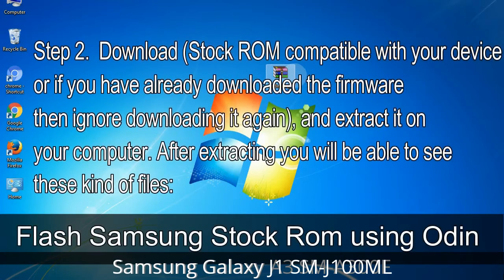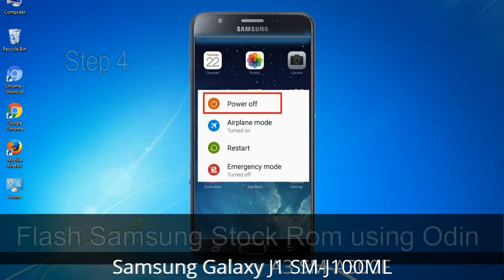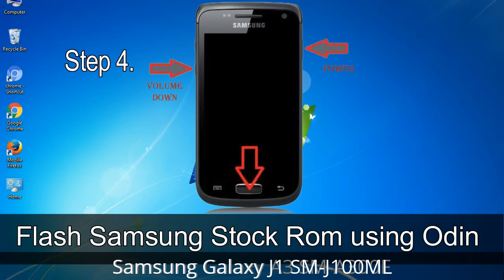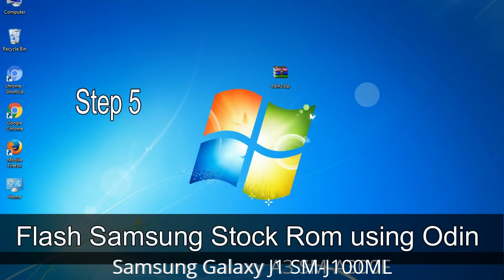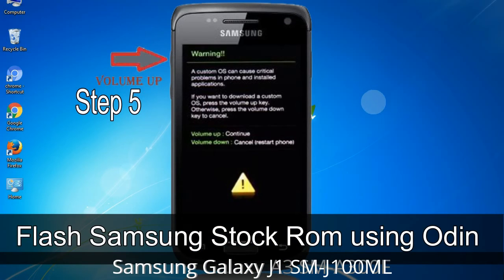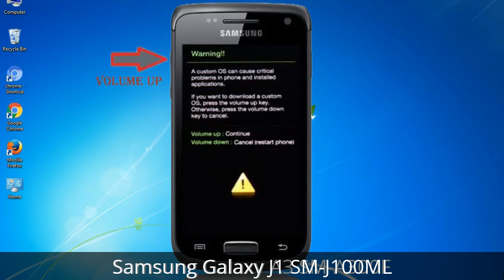Step 2: Download the stock ROM compatible with your device. If you have already downloaded the firmware, ignore downloading it again, and extract it on your computer. After extracting you will be able to see the relevant files. Step 3: Power off your Samsung device. Step 4: Now you have to boot into download mode. To boot into download mode, press and hold the Volume Down key, Home key, and Power key. When the phone vibrates, leave the Power key but keep holding Volume Down and Home. You will boot into download mode. Step 5: In download mode you will see a warning yellow triangle sign. Press the Volume Up key to confirm entering download mode.